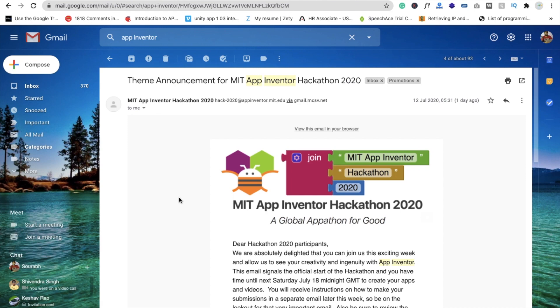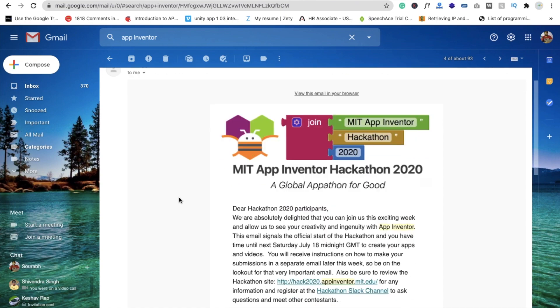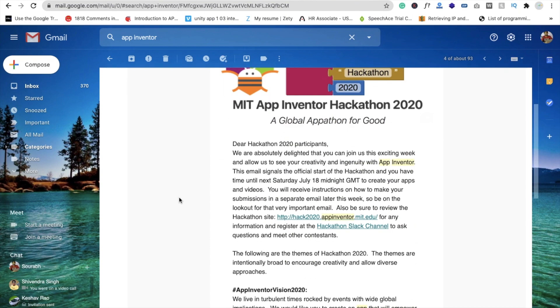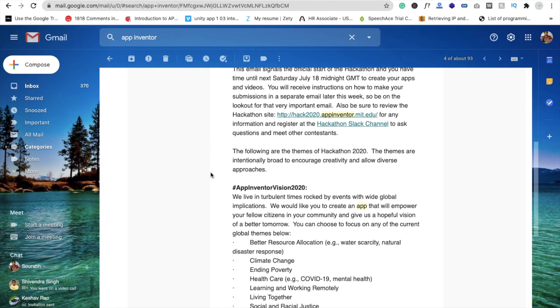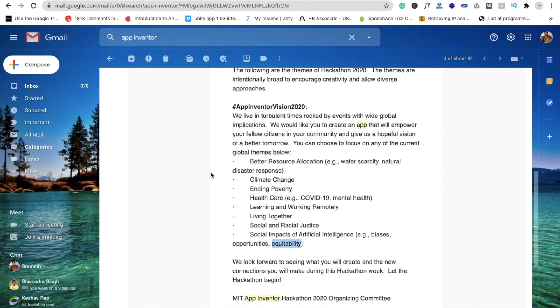Hi guys, this is Saurabh. Here's some good news - MIT App Inventor announced the themes for apps. I hope you all have this email where you can see the themes and some content.